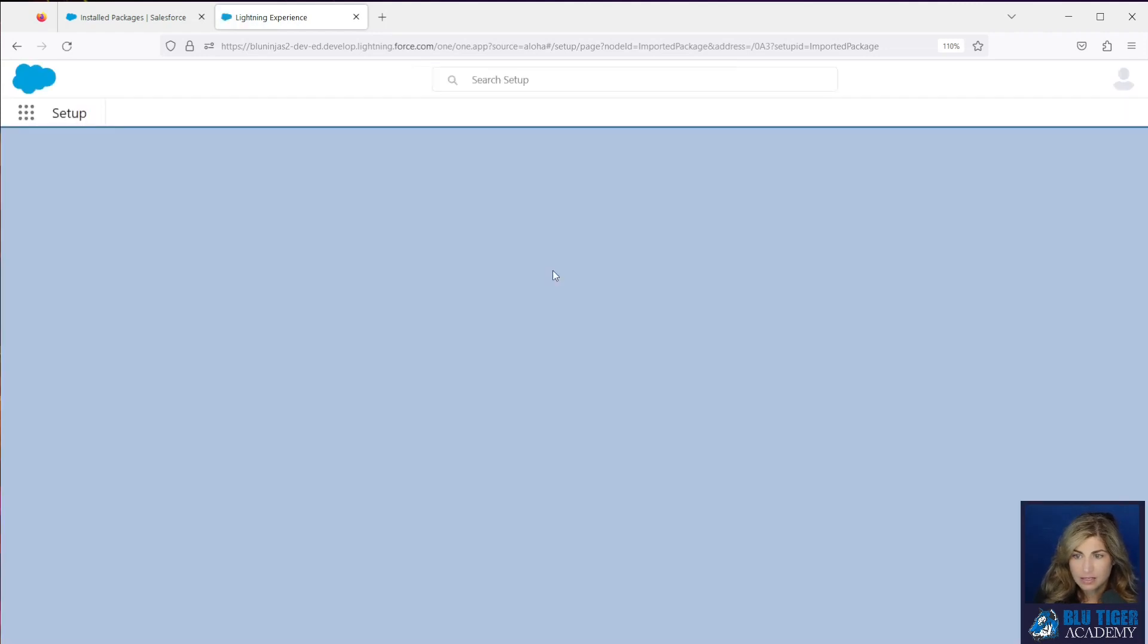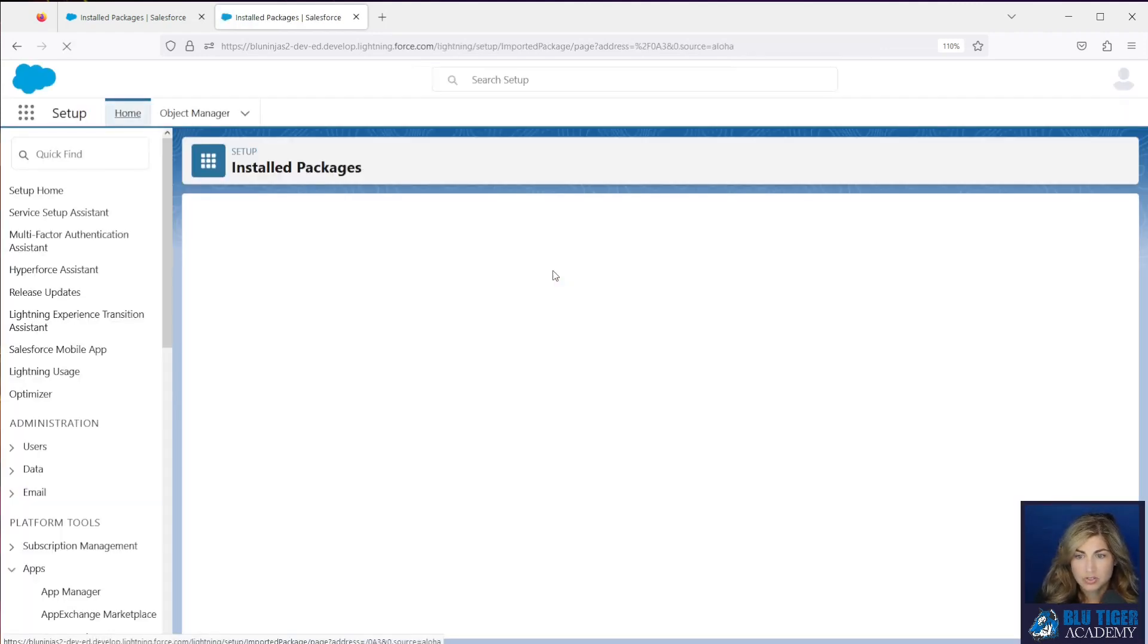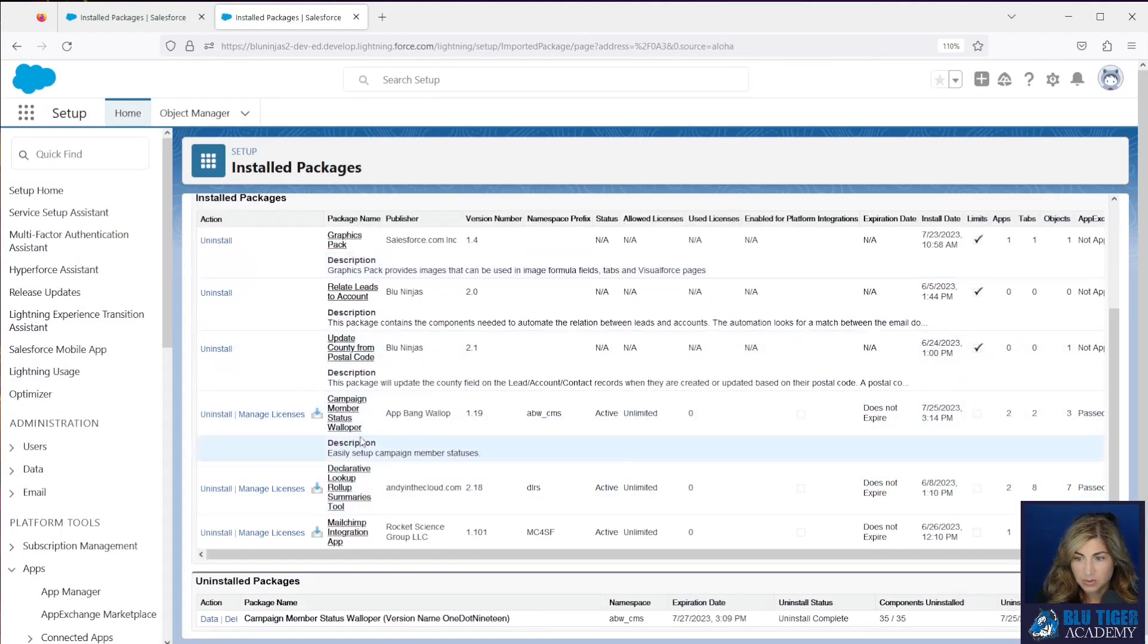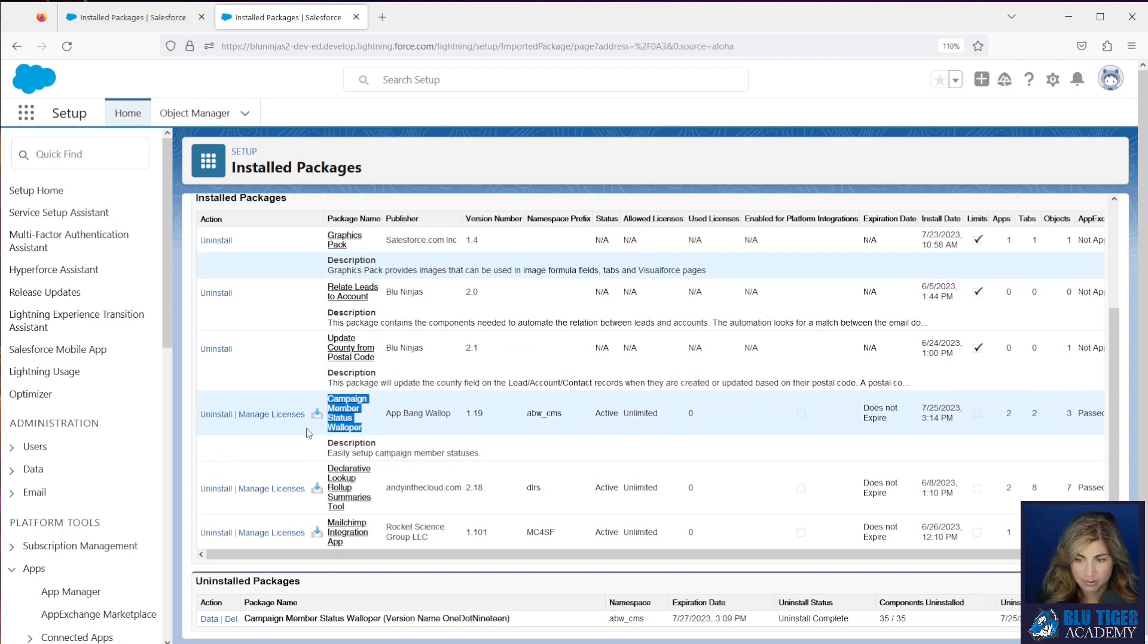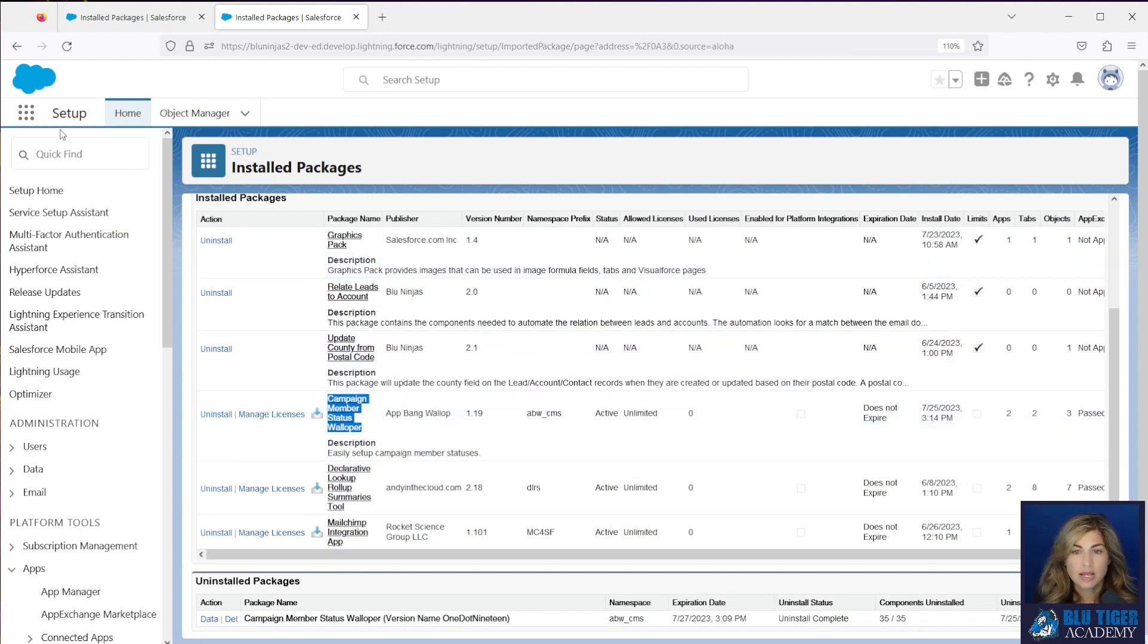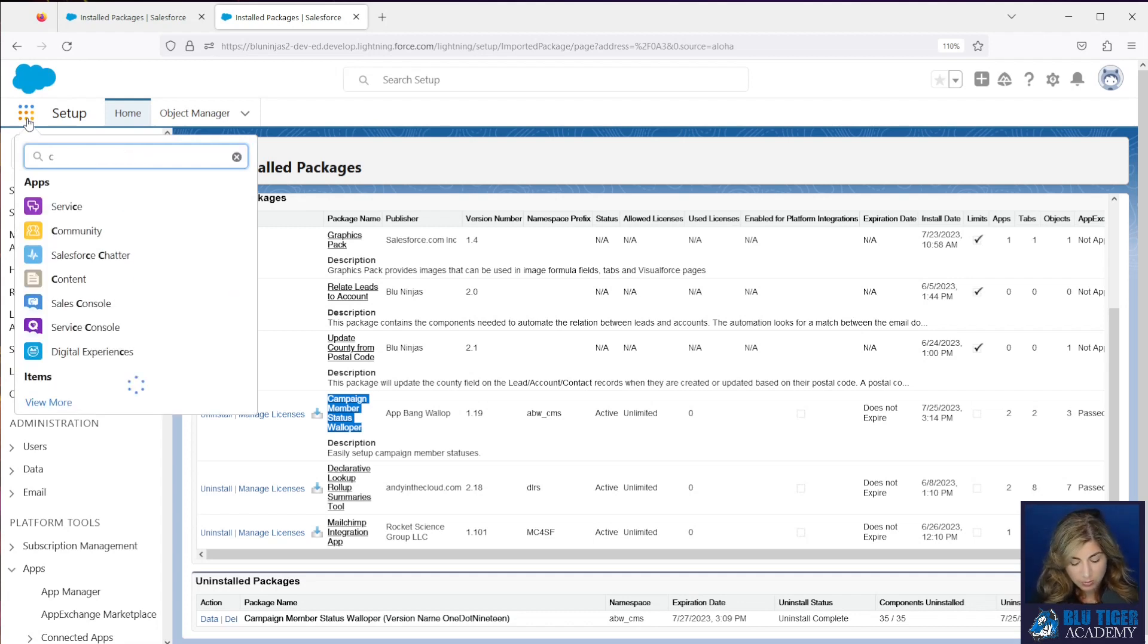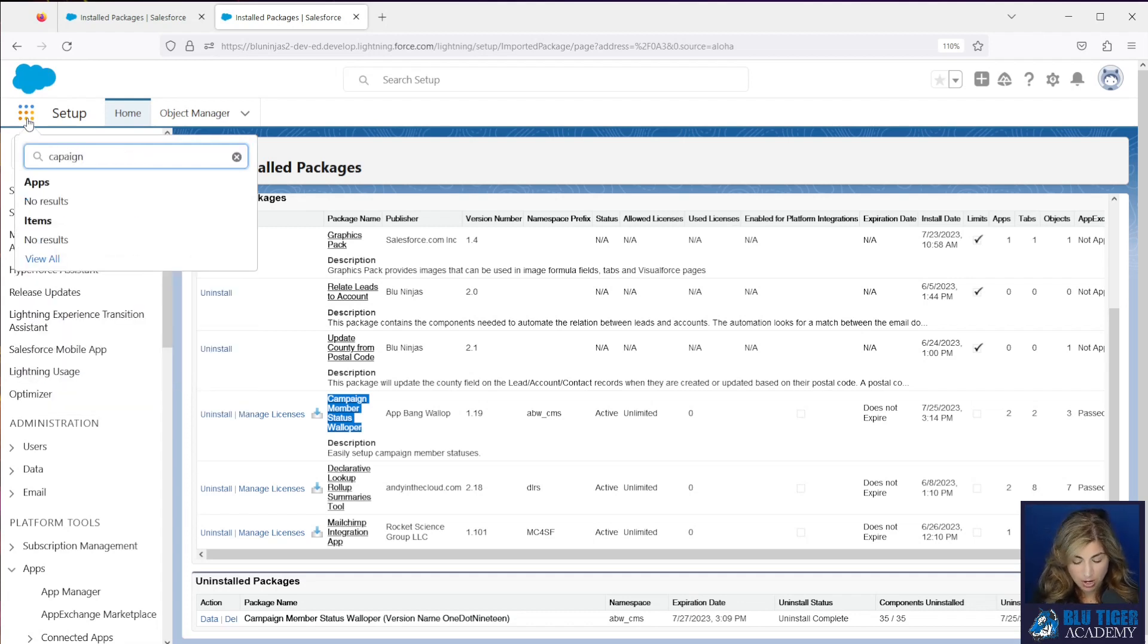And then this should take us to our installed packages list. And we can see here that our app is installed. So now we're going to go to our app launcher and we will go to the campaign member status walloper app.